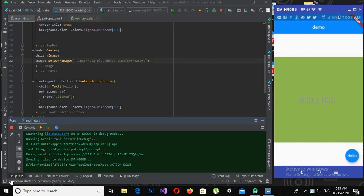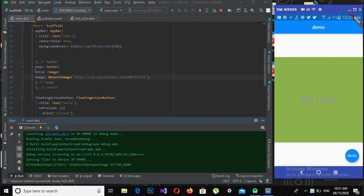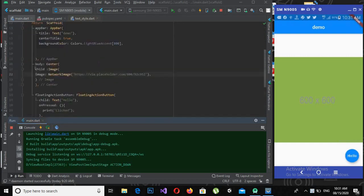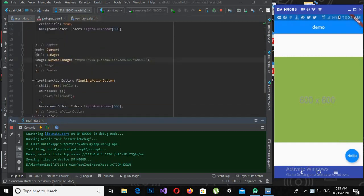Bismillahirrahmanirrahim. Hello guys, welcome to my channel. This is part 8 of our Flutter tutorial series. In this part we will learn about containers, padding, and margins in Flutter.